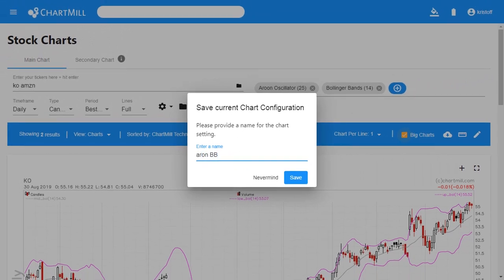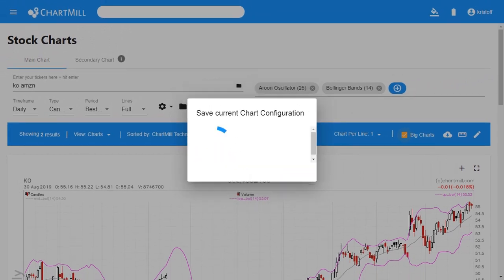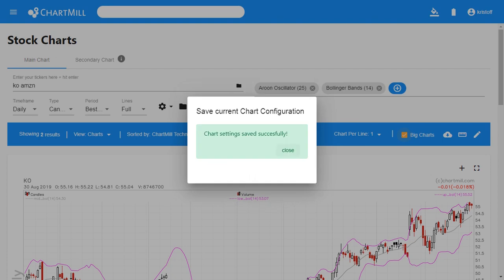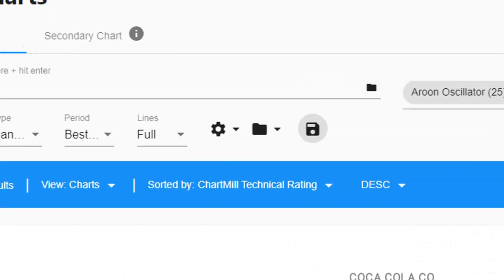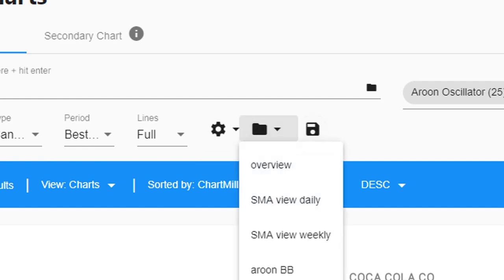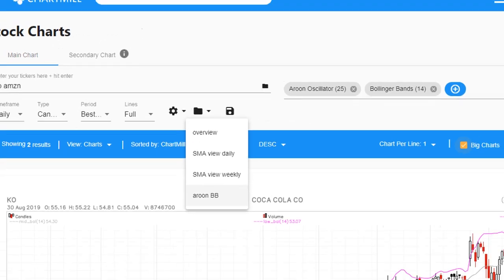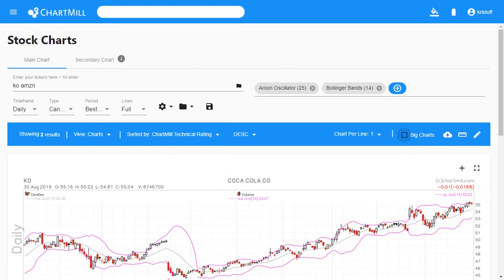Using these predefined chart settings is very simple. Click on the map icon and a list will appear with your previously saved chart settings. Choose the preset we just created and the settings will be copied directly to your current charts.